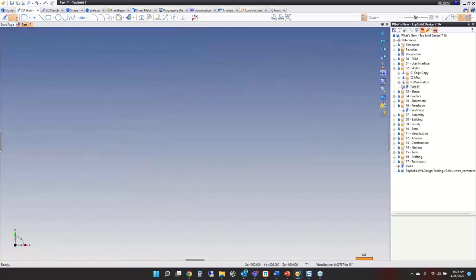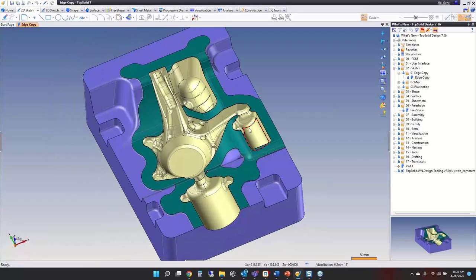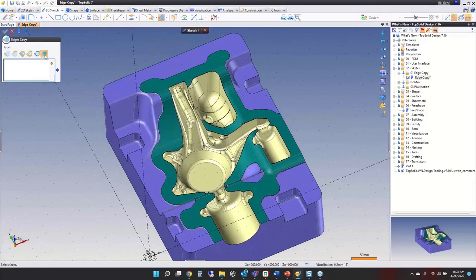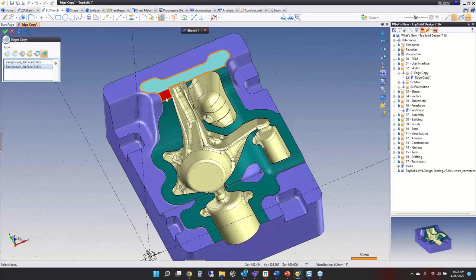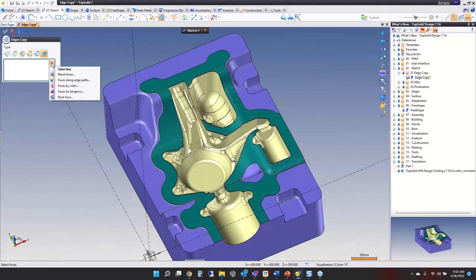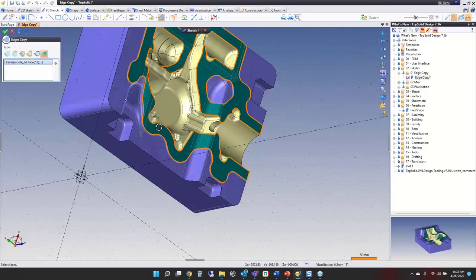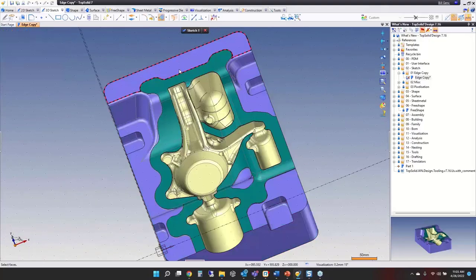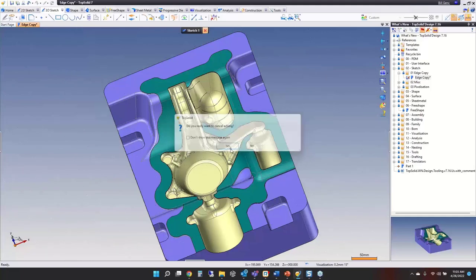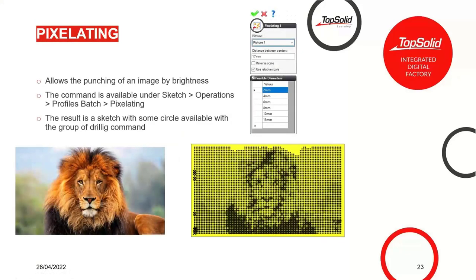Now let's look at the edge copy improvement. We have a part with different colored faces. I want all the edges around the greenish face, so I go to 3D sketch, edge copy, path around face. We've added special inputs so you can use selection filters — I'll select by color, and like that we have all the edges surrounding that color face. Select green, check to finish, and off you go.